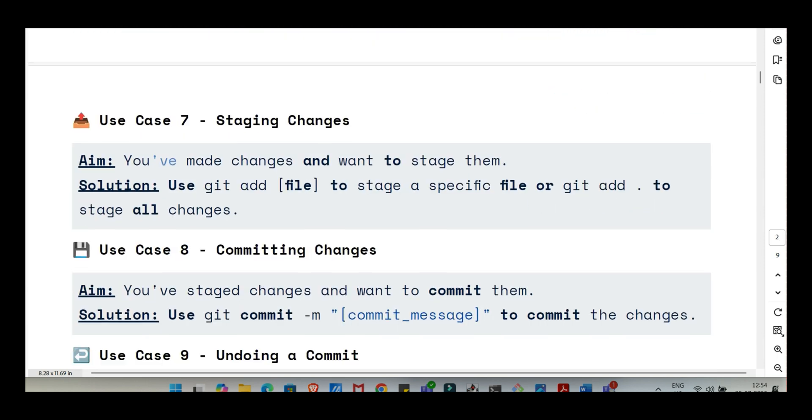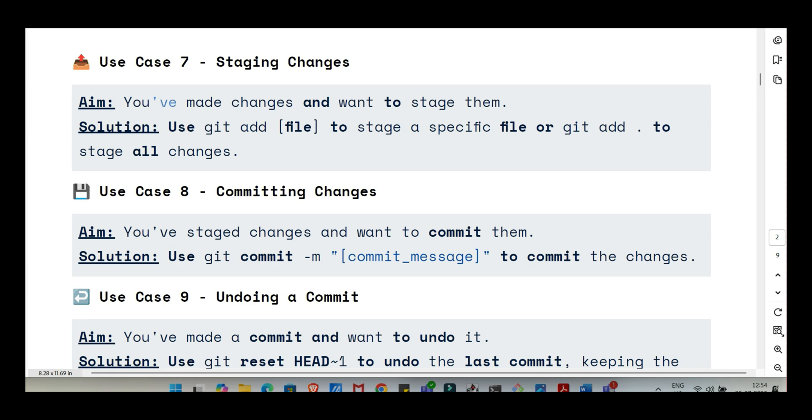That's fundamental. For that, it's just git status. You type that and Git gives you a quick summary. It tells you which files are modified but not staged, which are staged and ready to commit, any new files Git doesn't know about yet, and the branch you're on. It's like your project's dashboard, instant status check. And here's a quick time saver, a pro tip related to what we just discussed.